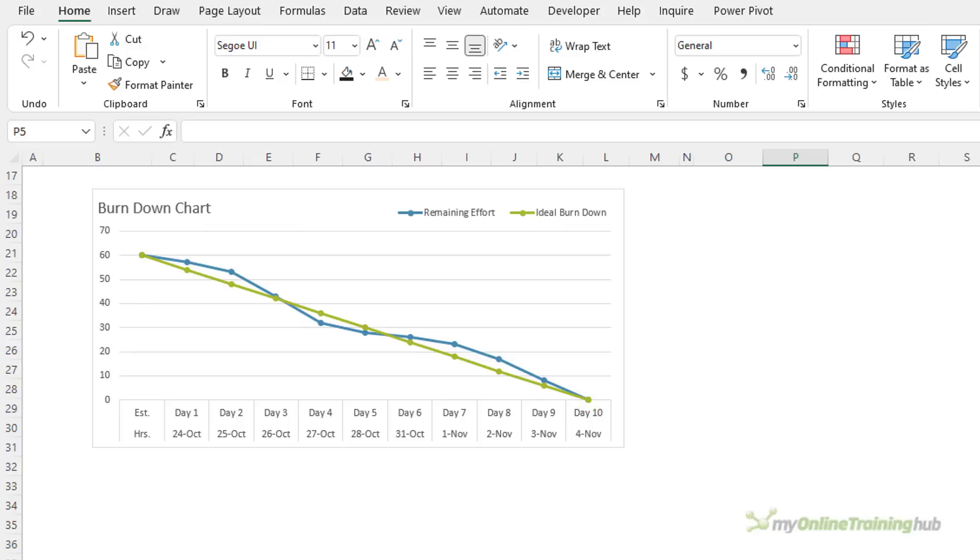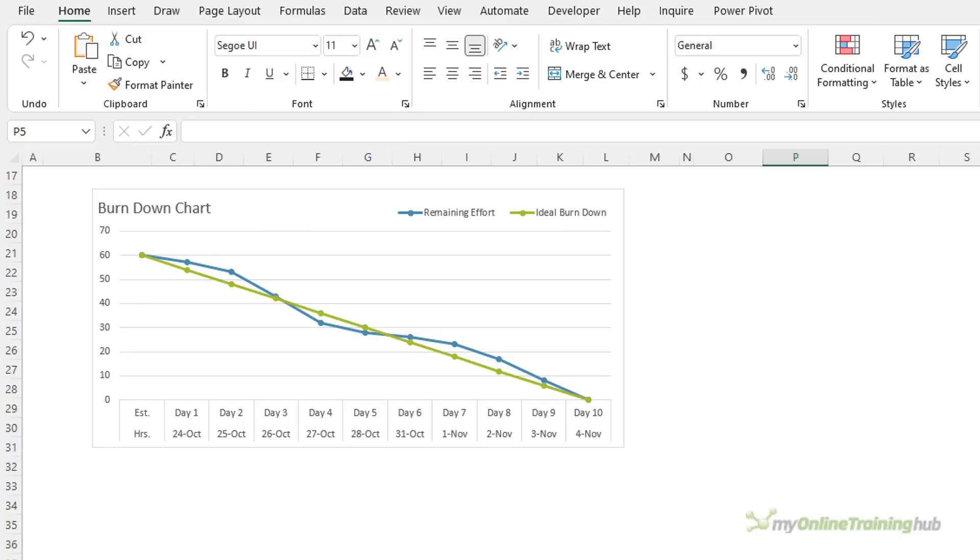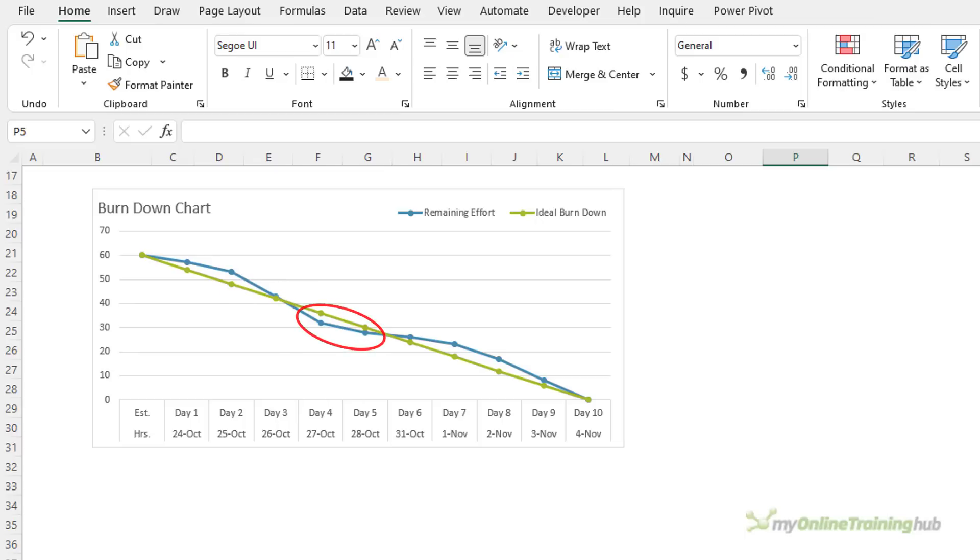In this chart, the expected effort is the ideal burn down line and the actual effort is the remaining effort line. If the remaining effort line is above the ideal burn down line, the project is falling behind. Conversely, if the remaining effort line is below the ideal burn down line, the project is ahead.